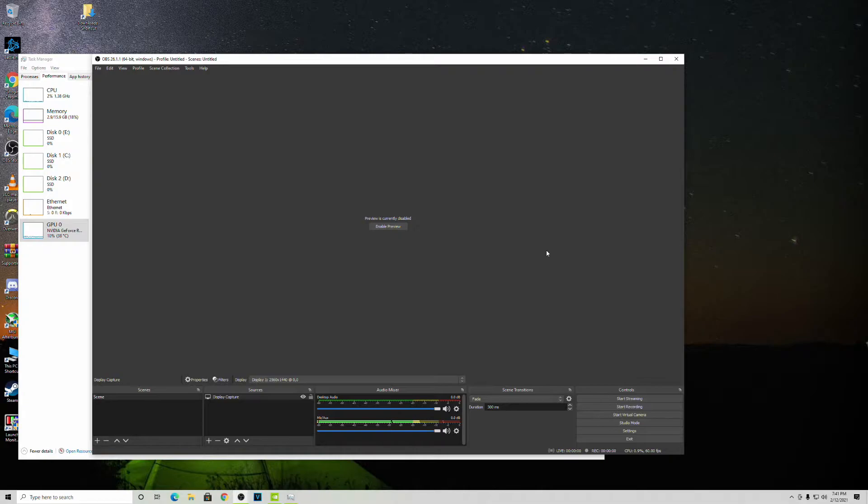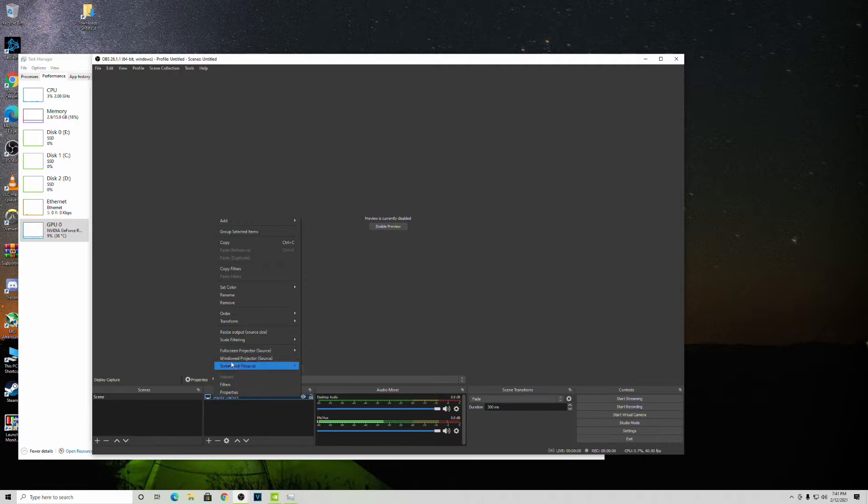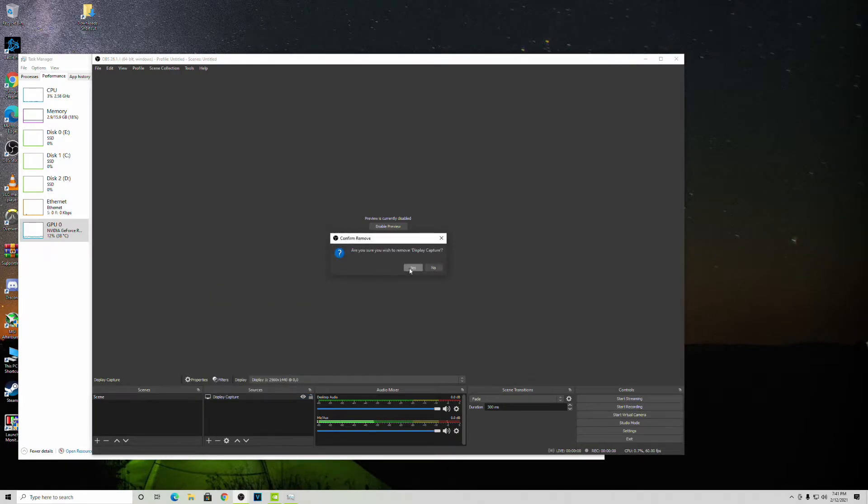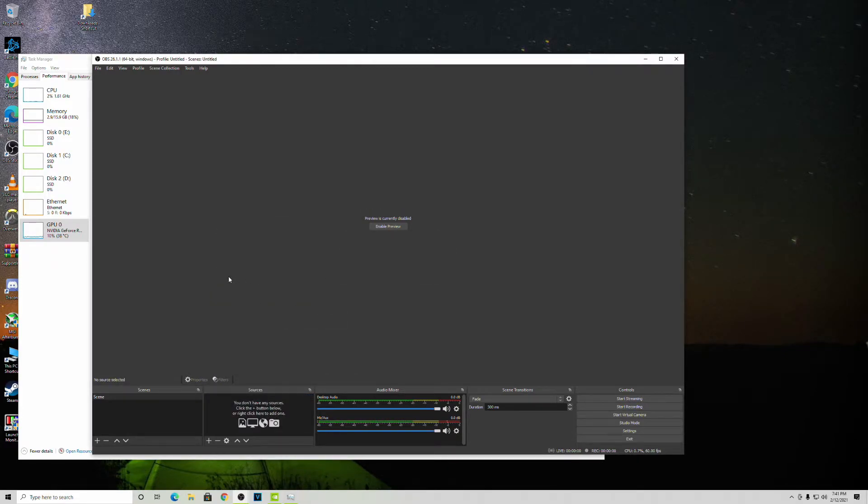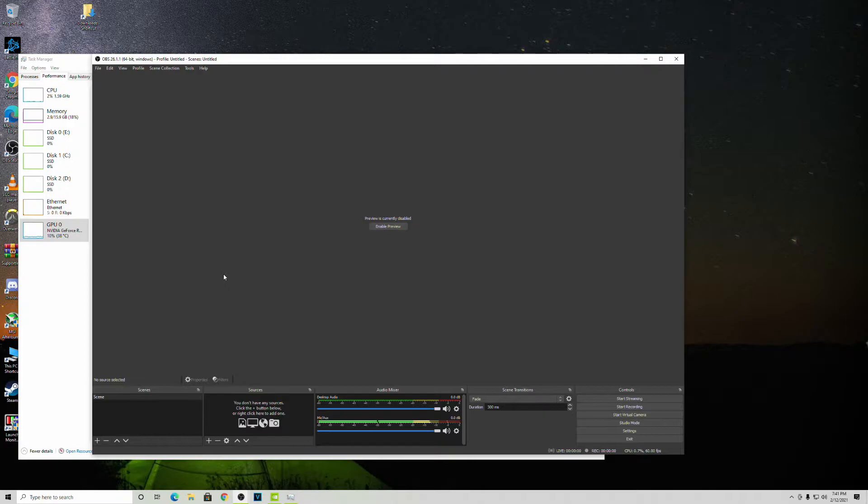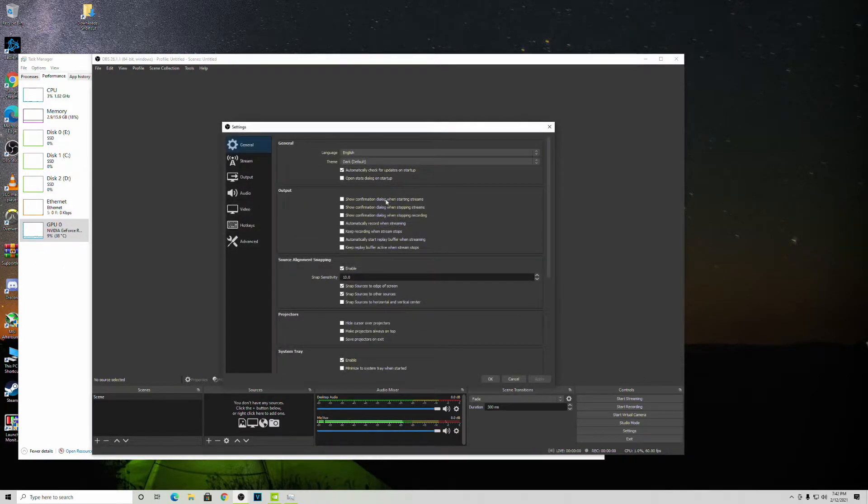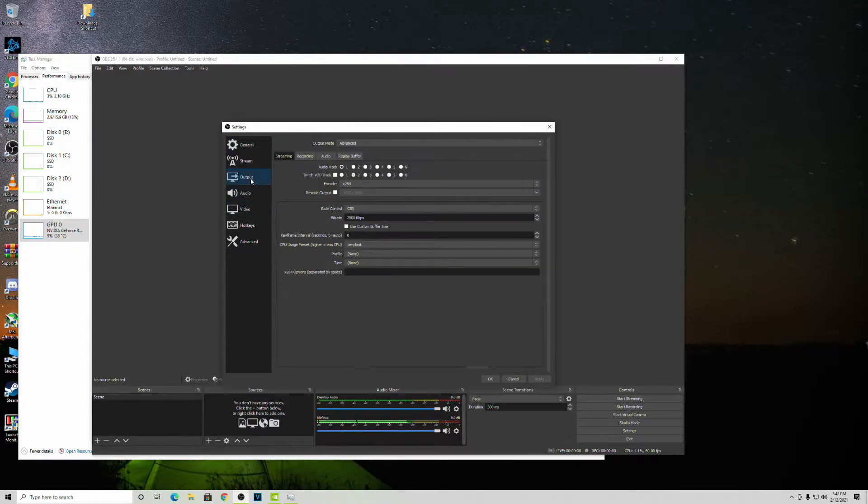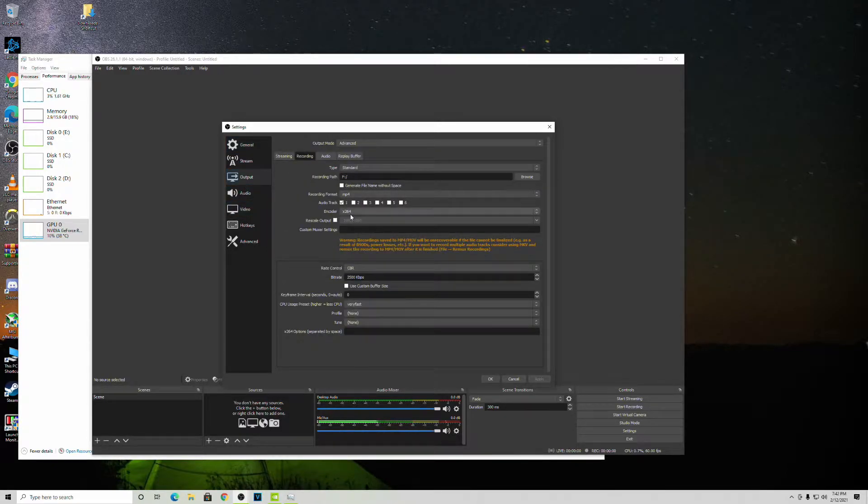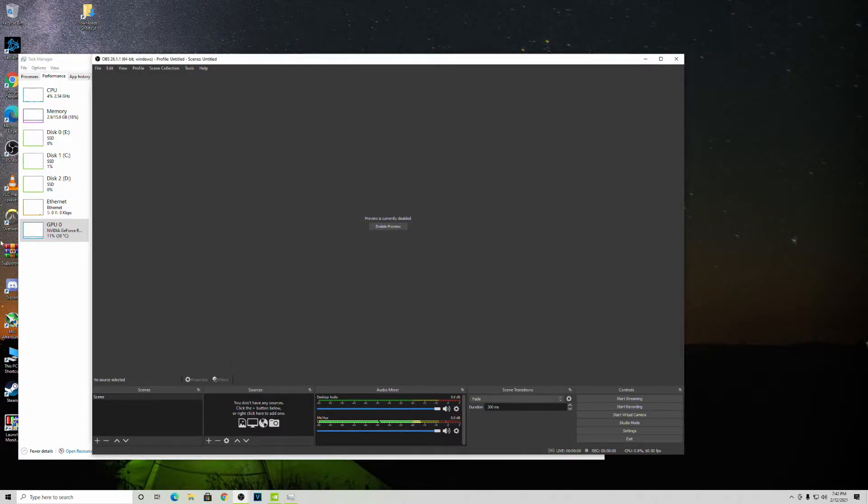So if I switch these to my x264, go okay. Now I think my GPU will drop and then my CPU will go up a little bit. Nope, my GPU hasn't dropped. Let me remove that. Let's see, no, it's just sitting there at like 11, 12 percent.